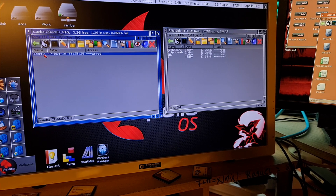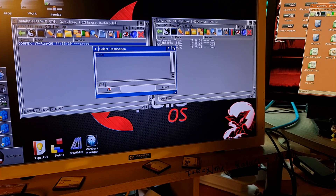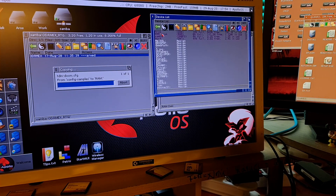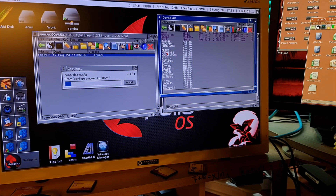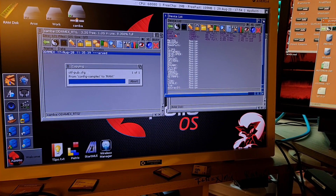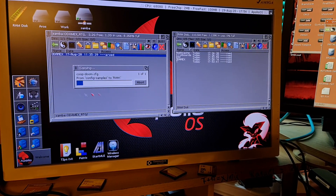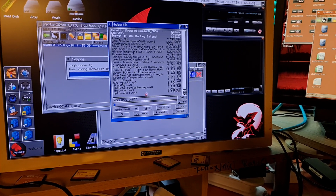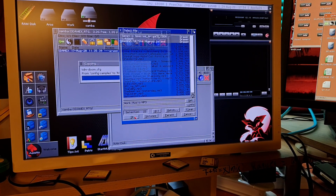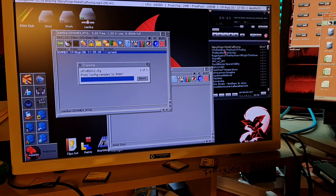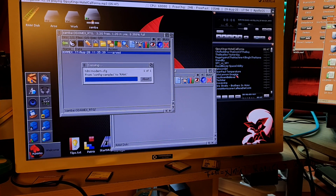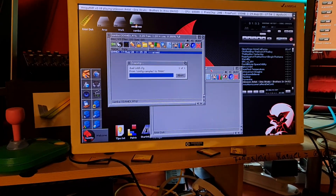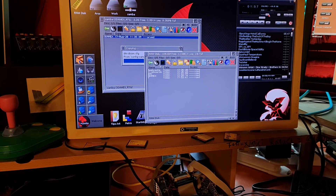Let's do a test - copy something. Okay, let's copy to RAM. It's copying. Let me check how good the multitasking is with this. It's copying files from the Samba share, from the PC.